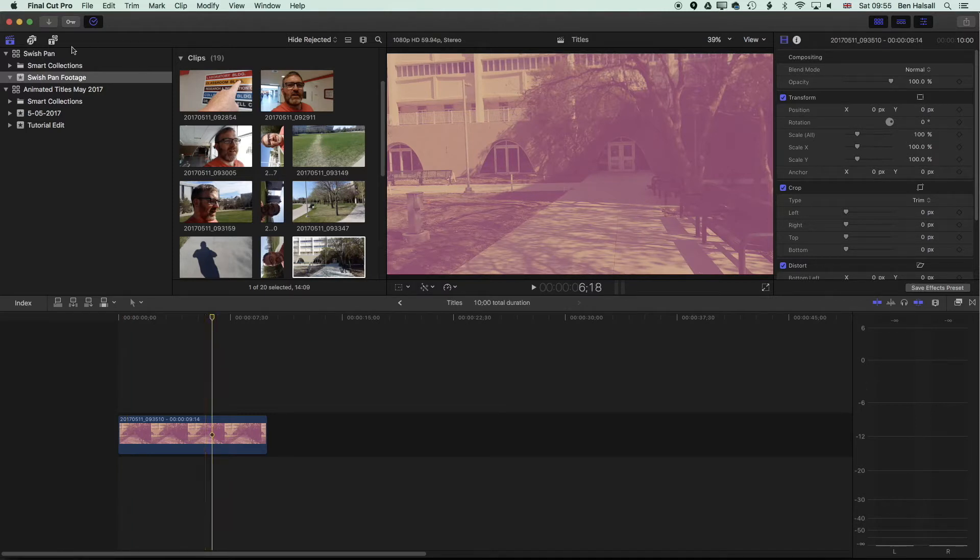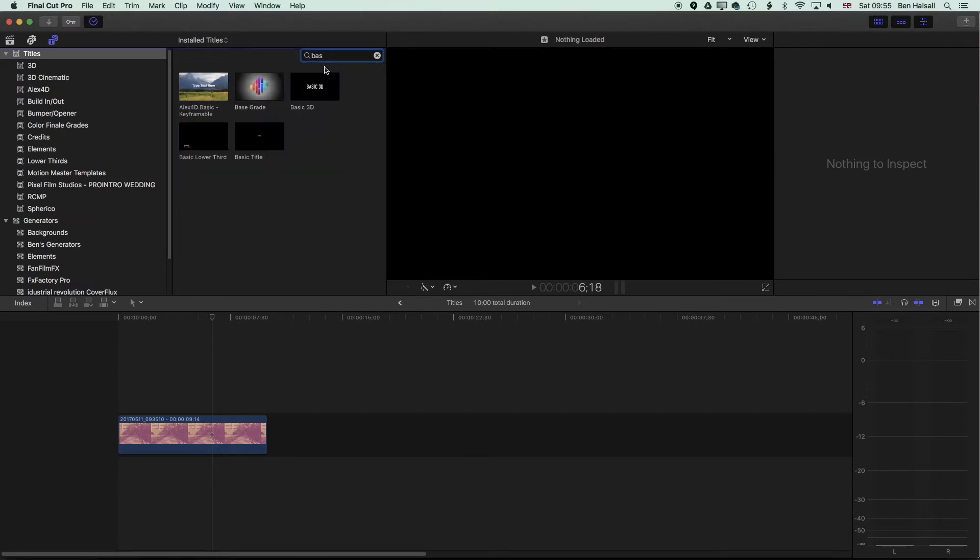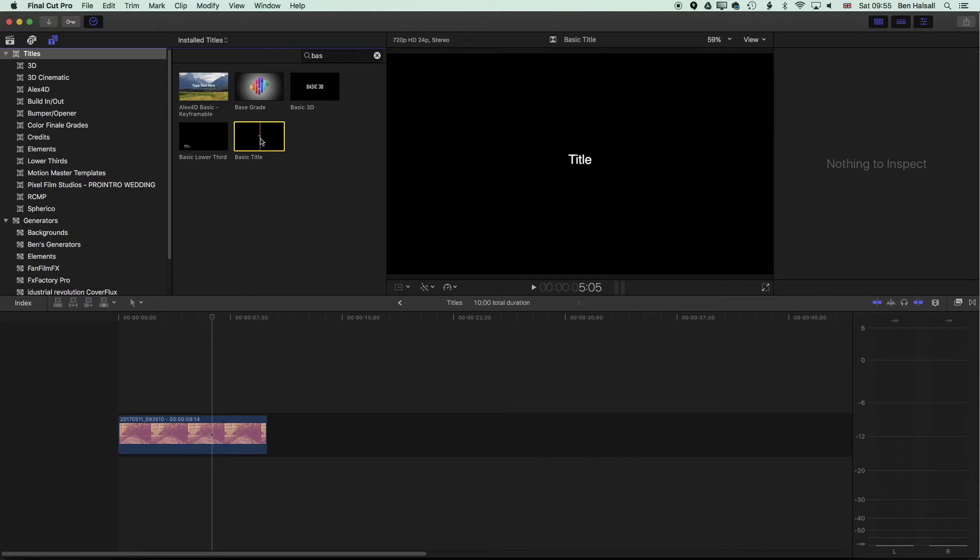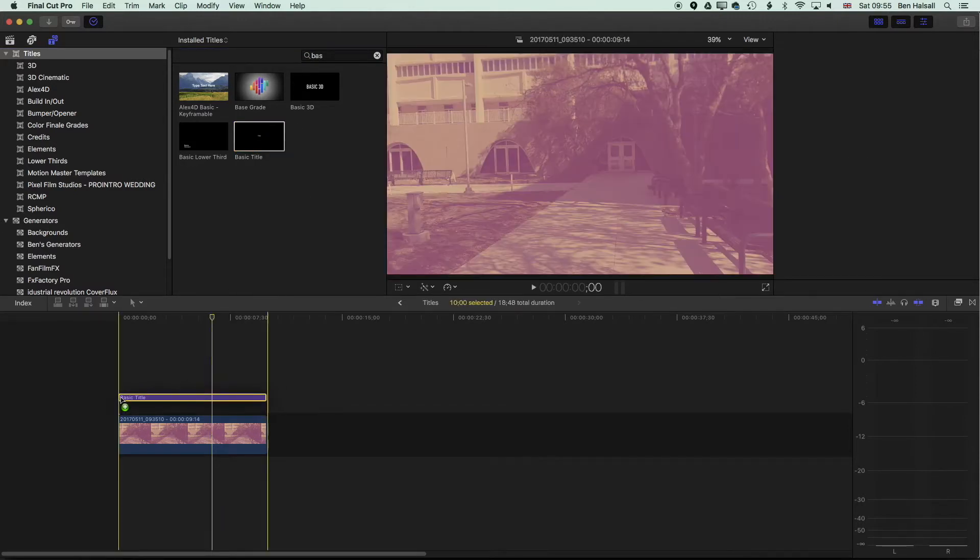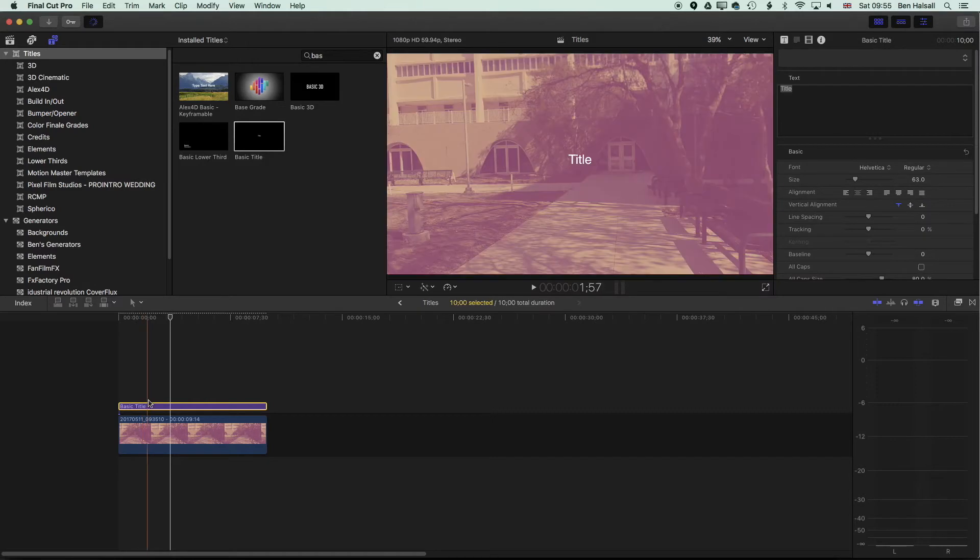We're going to come to the top left here and bring up the type options, and we're looking for the basic type. Nothing fancy, we're going to stick with the basic title type and just drop that onto our clip here. Once that's added we're just going to add a few lines of type.